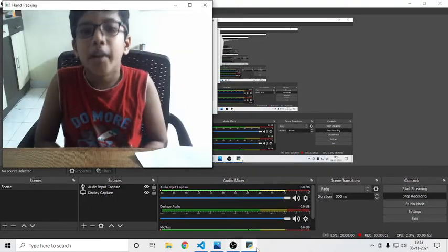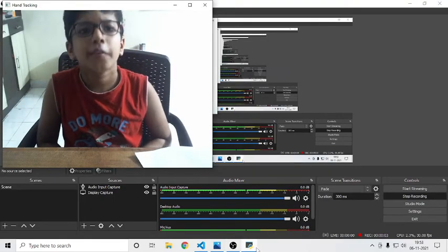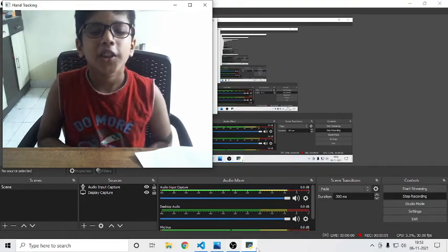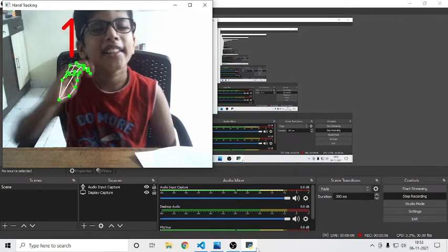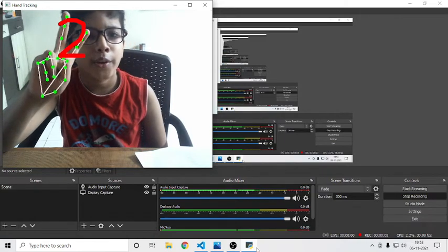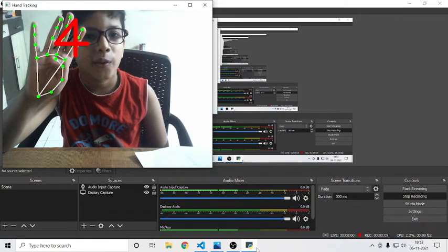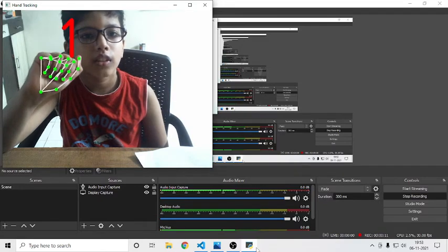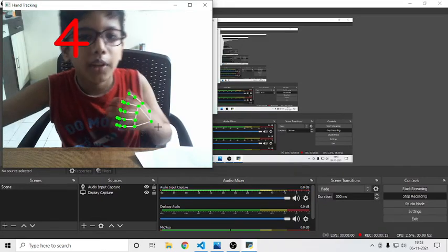Welcome back to my channel. In today's video we will see something special — it's a finger counter. One, two, three, four — this counts our fingers properly.